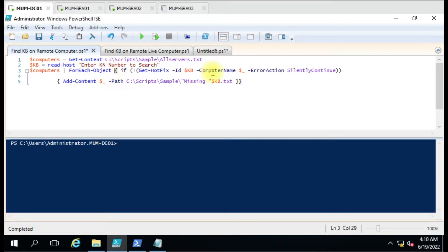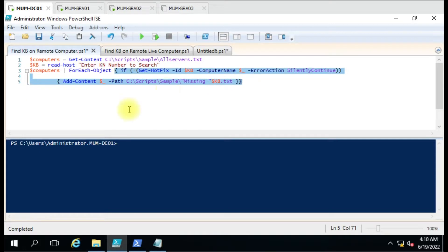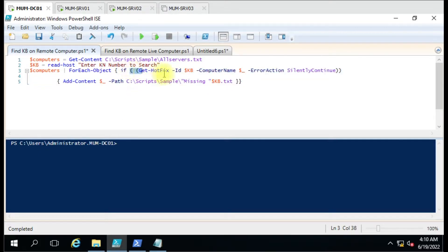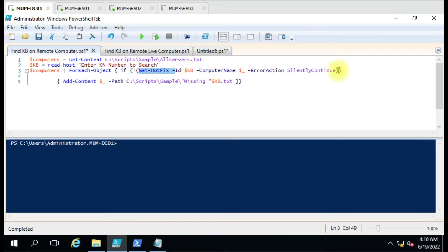Here we have used the command 'computers', then pipe, ForEach-Object, and then the command we are going to use on the remote computer. We are using the if condition, and here we are writing the script Get-HotfixID. If you see, we have used the exclamation mark — it means if the condition doesn't meet, then proceed.